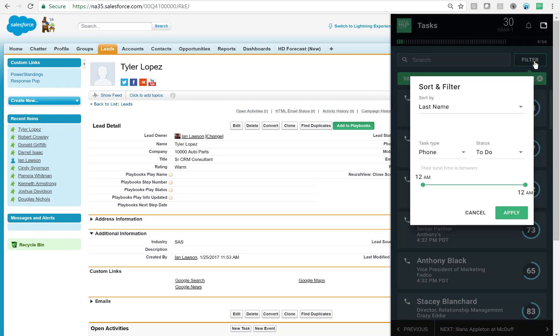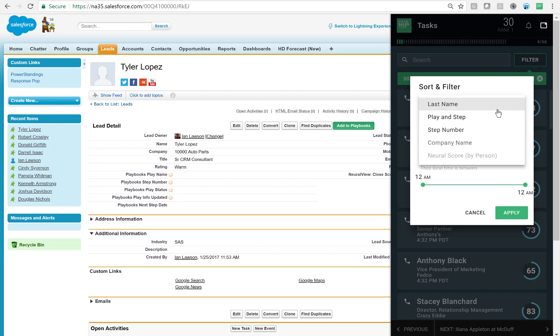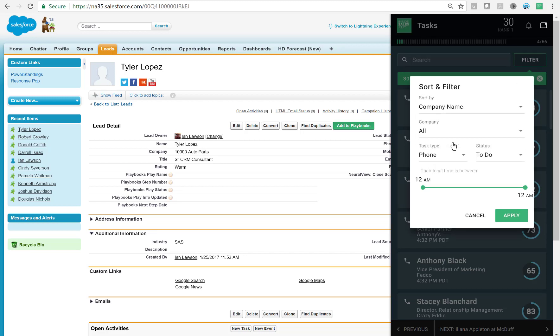A very classic example would be to target all the contacts from an organization. Earlier I was calling Marissa at Domo, and I may want to call all of her colleagues all in a row to get a synergistic effect going.